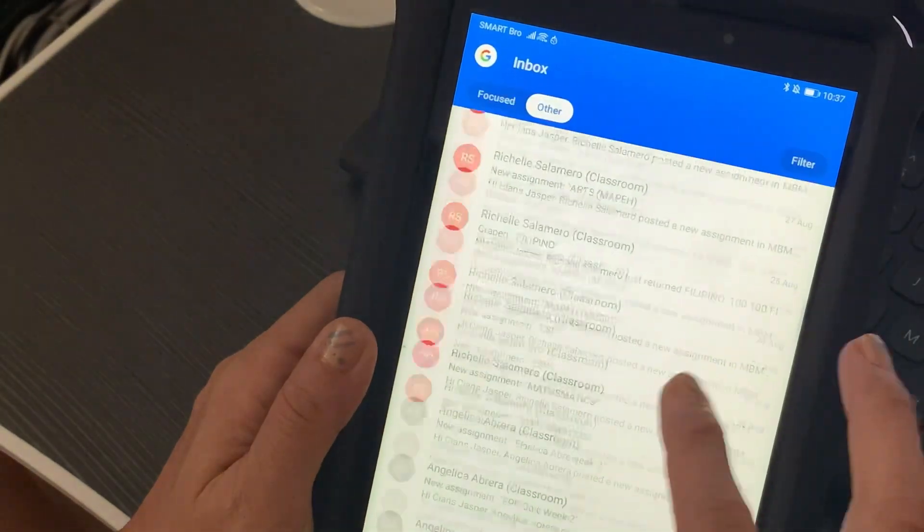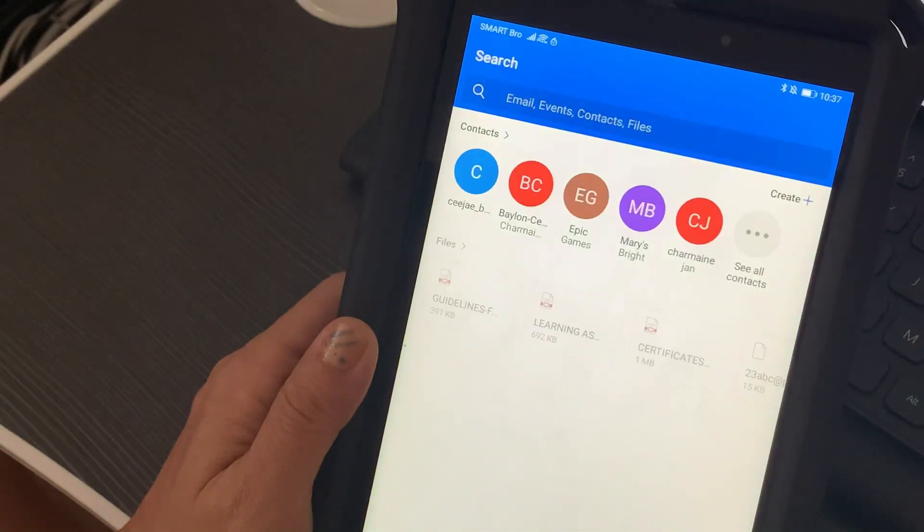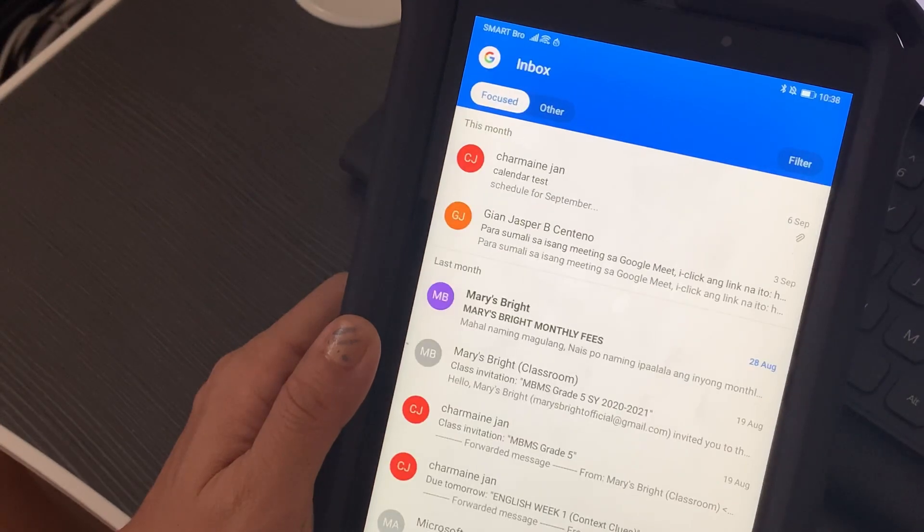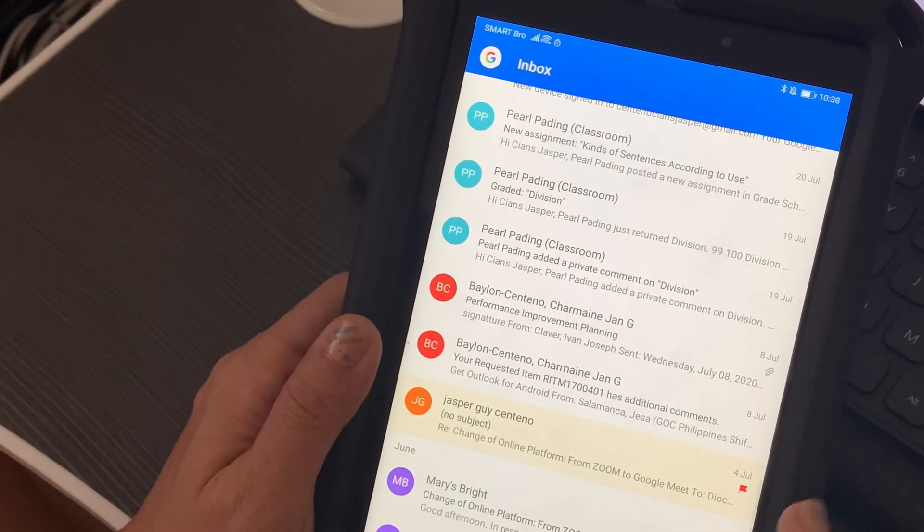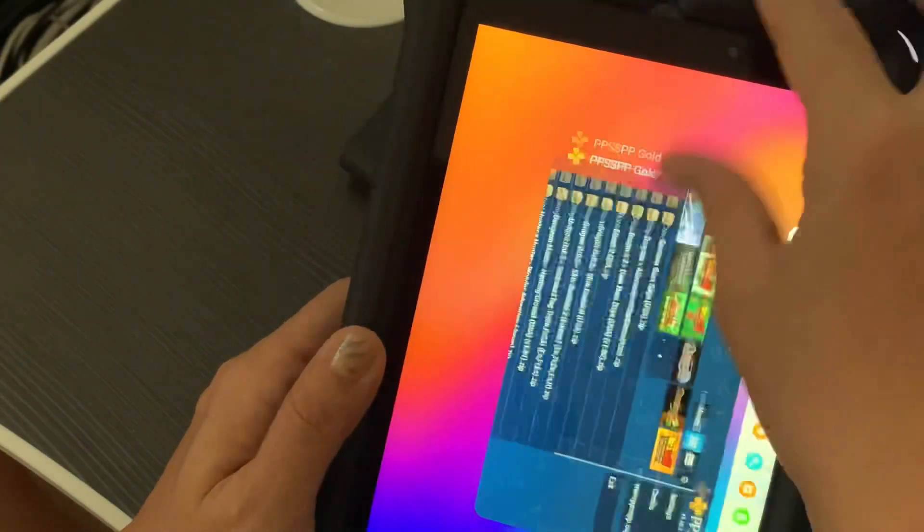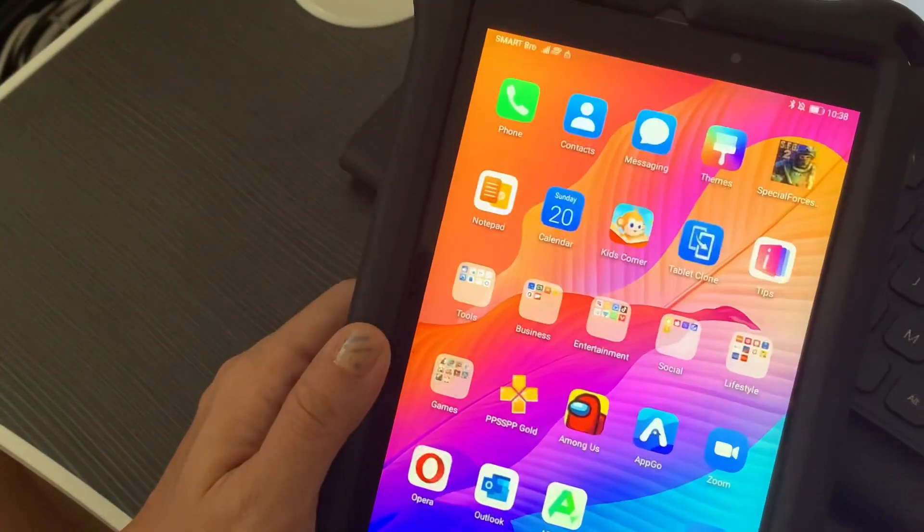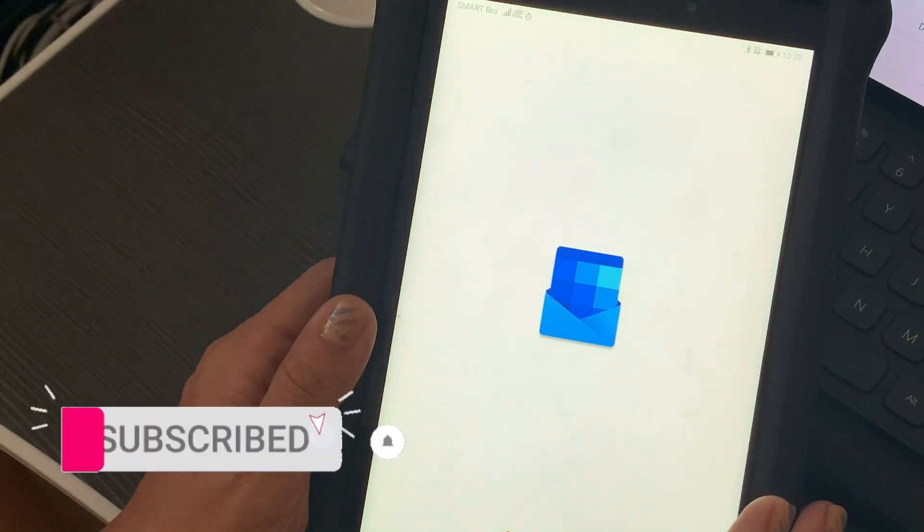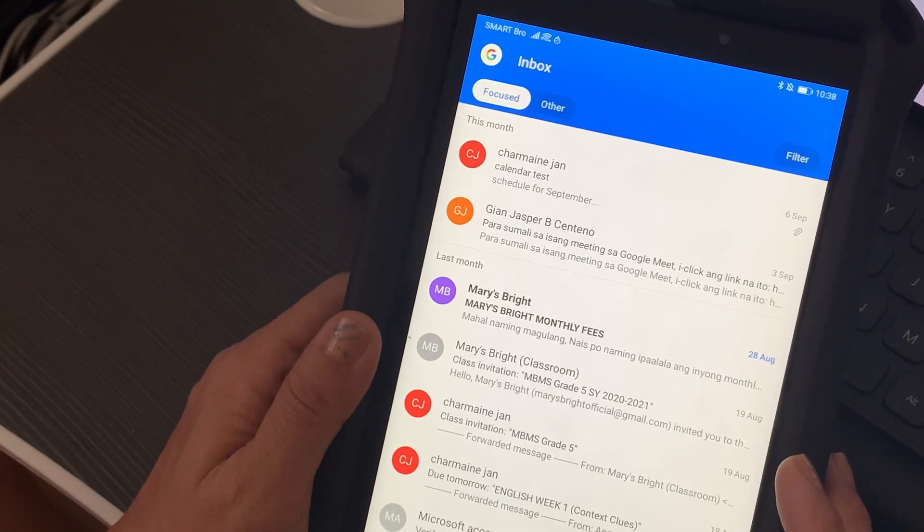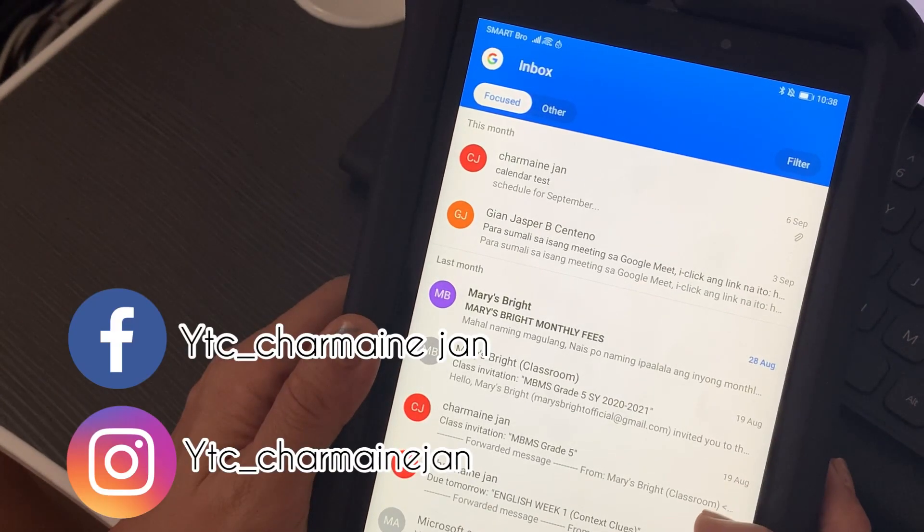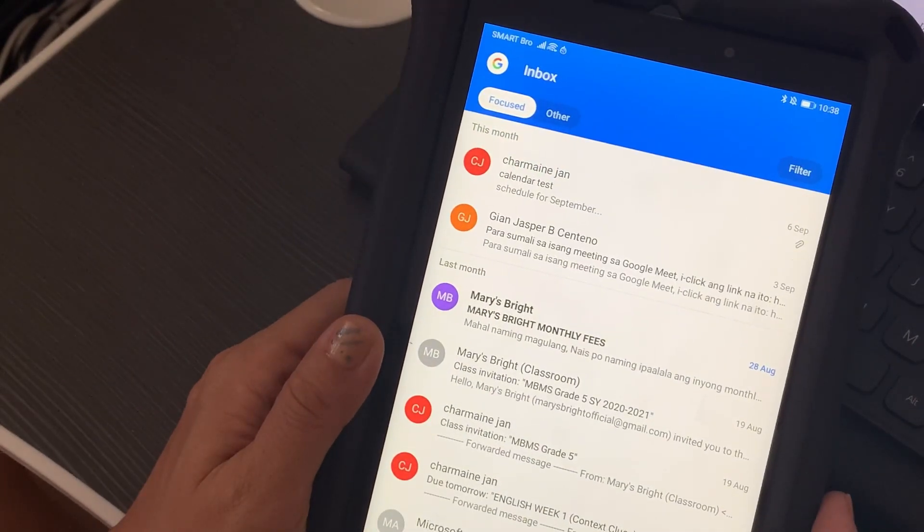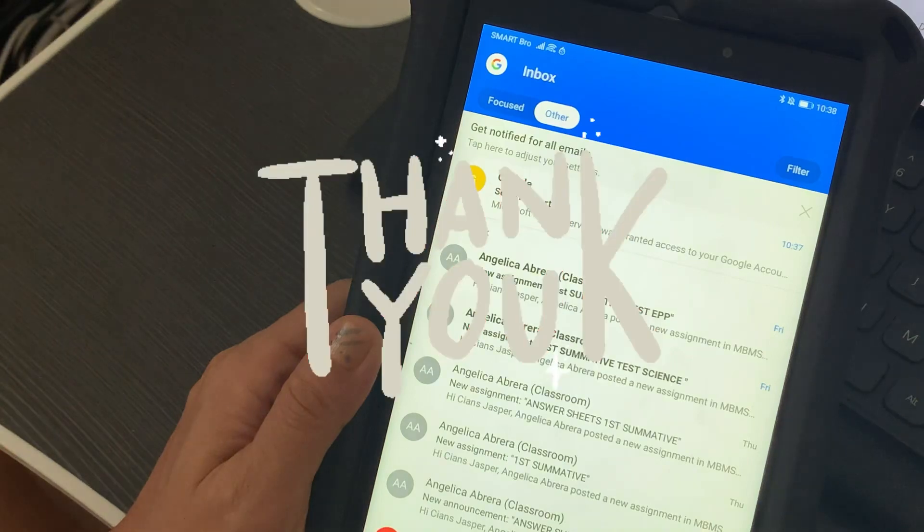Those are the simple steps that you need to do to install Microsoft Outlook on your Huawei Mate 28. I hope this video helps. Let me know in the comment section below if you have any questions and I'll try my best to answer all the queries. Don't forget to subscribe to my channel and hit the notification bell so you get notified of new uploads. Also follow my other social media accounts to widen our communication. Thank you guys for watching and may you have a great day. Bye.